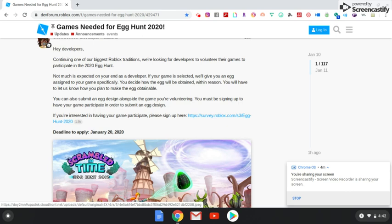It says you can also submit an egg design - oh that's cool - alongside the game you're volunteering. So if you don't like exactly what they're showcasing to you for your game, you can come up with your very own design because they're giving you a lot of control here. So that is awesome.